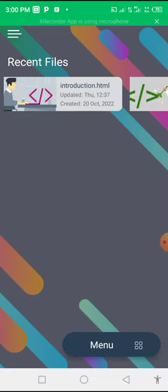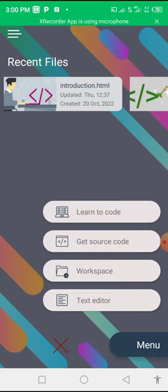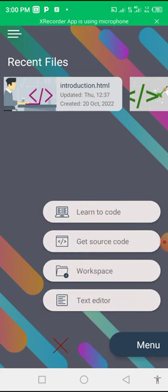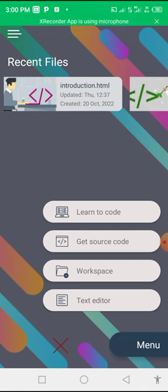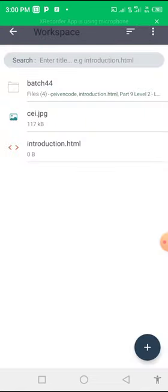You see where I am right now? When you get to this place, you click on menu. When you click on menu, you will see you have Learn to Code, Get Source Code, Workspace, Test Editor. The best place to go right now is to go to Workspace. Since you are learning, you want to use it to learn, click on Workspace.